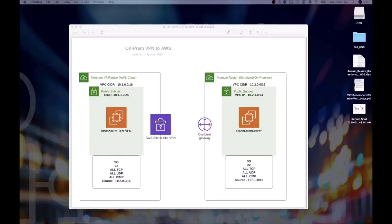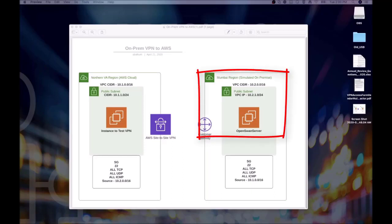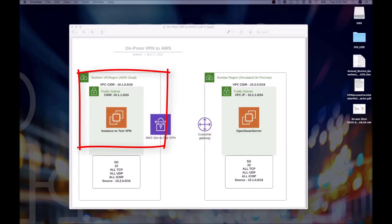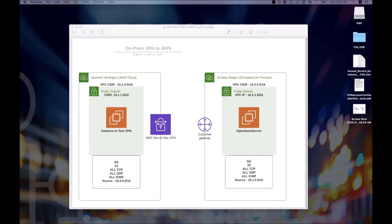In this tutorial we will simulate a hybrid VPN connection from a customer's on-premise data center to the AWS cloud. Our customer has a data center in Mumbai and will be connecting to their AWS server in the Northern Virginia region. We will be using OpenSwan as the customer's VPN gateway.